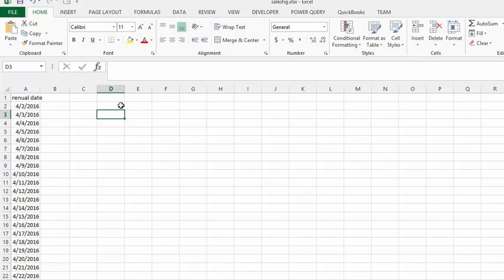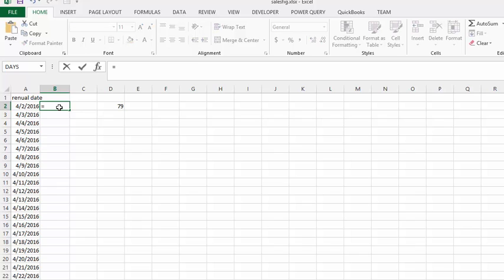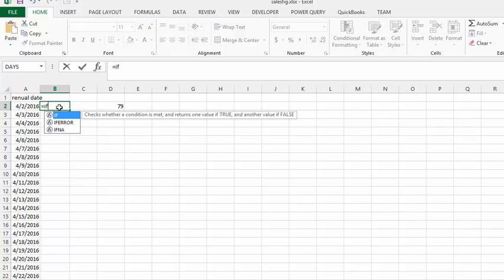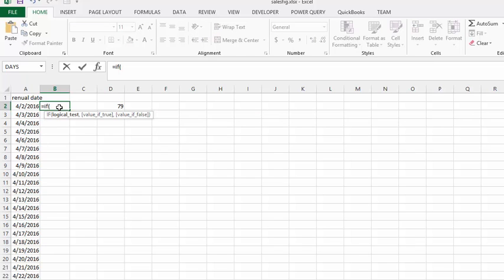let's use the same function and let's put an if function in front of it. So let's go equals if, and then we'll go days